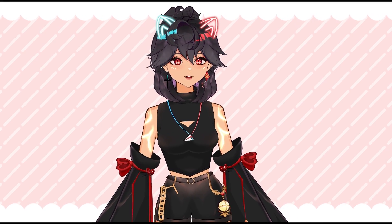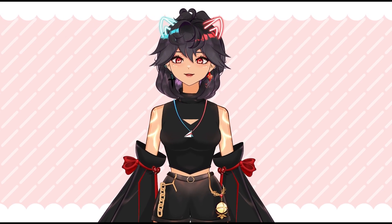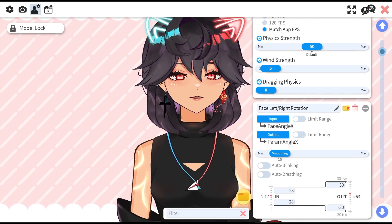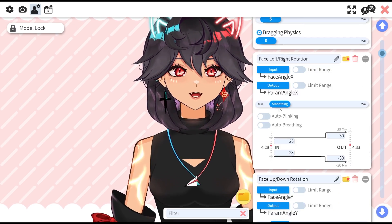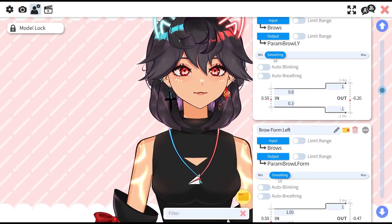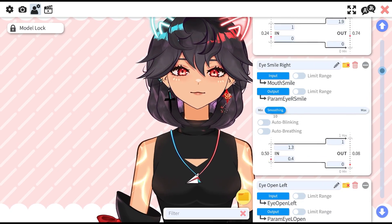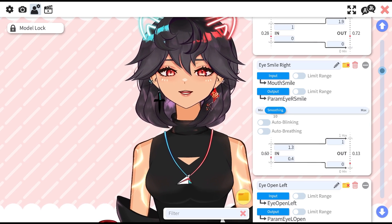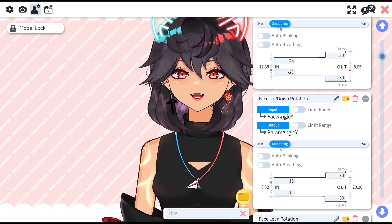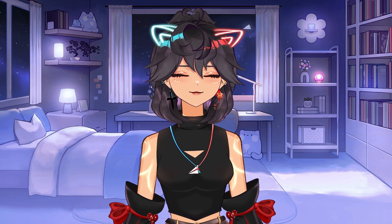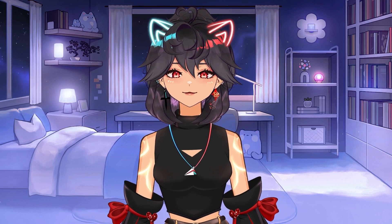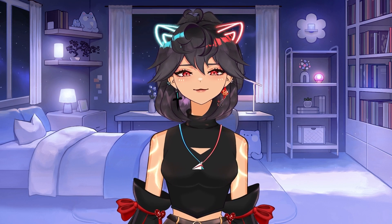VTube Studio is particularly nice because it comes with a lot of great plugins — I'm using the VBridger plugin. As you get more familiar with your model and tracking, you can adjust tracking items. You can see all the little parameters such as where my brow is — these are all modified to my face. You don't have to keep the default settings. Play around, but be very careful not to adjust too much. I personally take screenshots of settings I change so I know the default and can revert if needed.